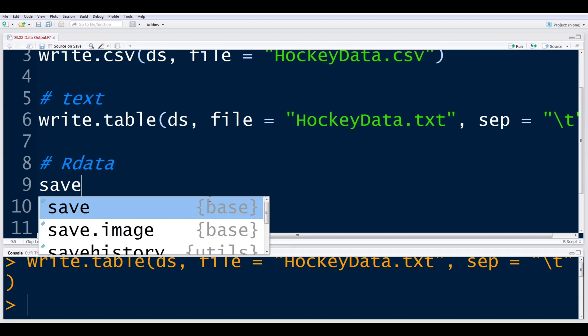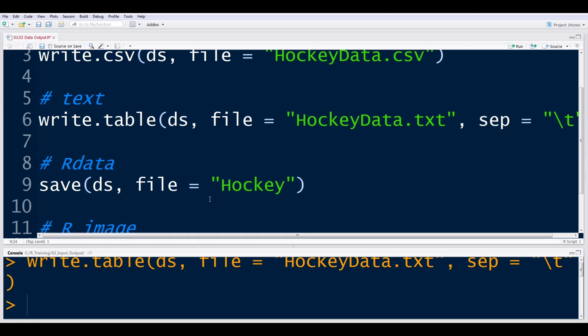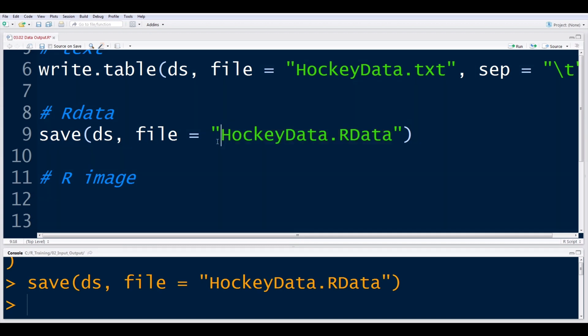So the function to output this data is save. And again, we just give it a name in this working directory. And we're going to stick with a theme here, hockey data. And then this extension is just RData. And what this will do is essentially it'll create this file. And this can only be read using R. This isn't something that you could open up with another program very easily. So there's some advantages because it's faster to import, but you really can't open it in any other program. You need R to do it.